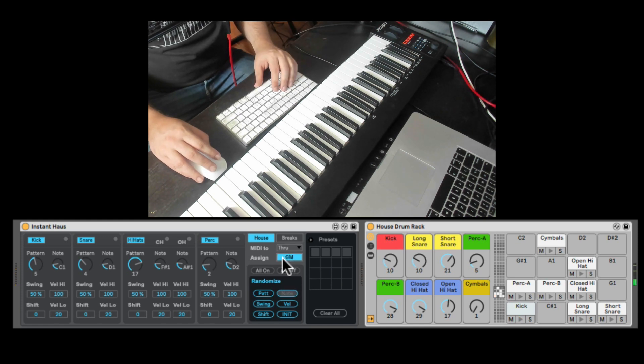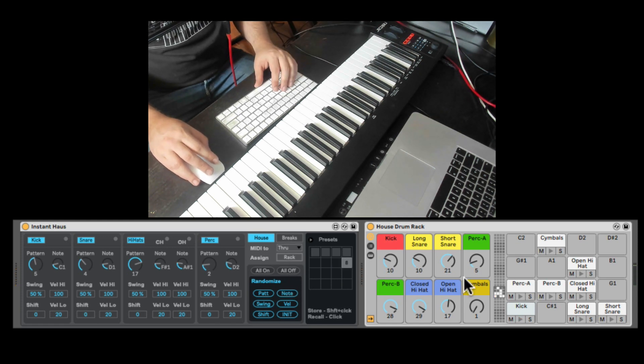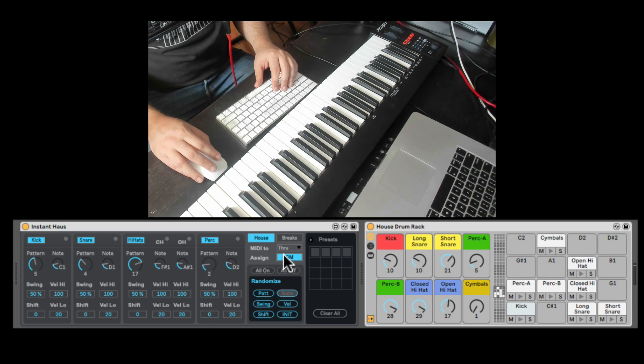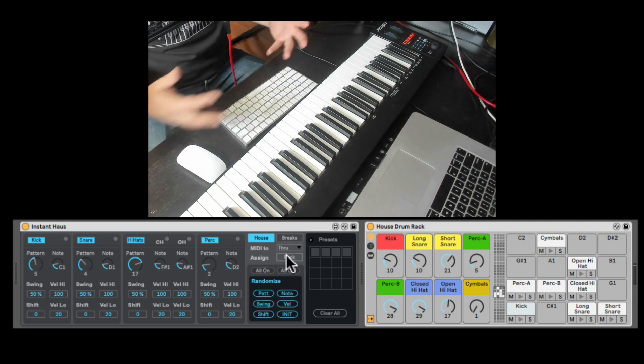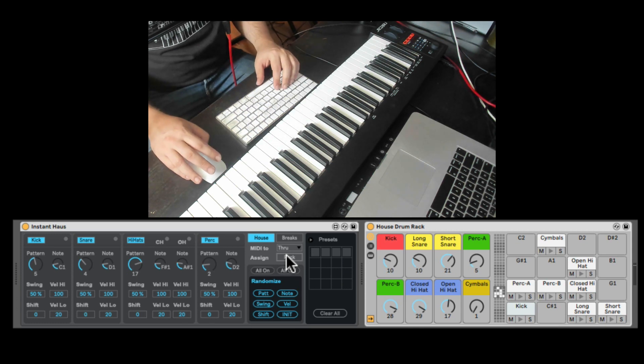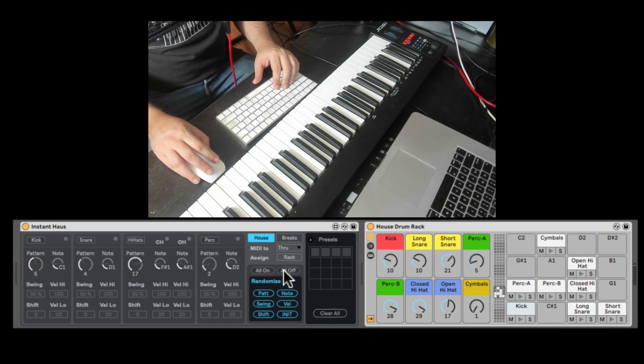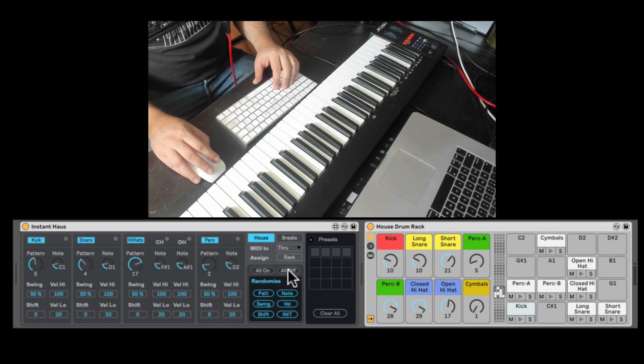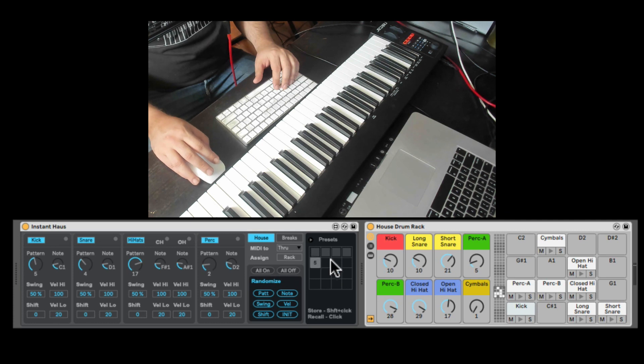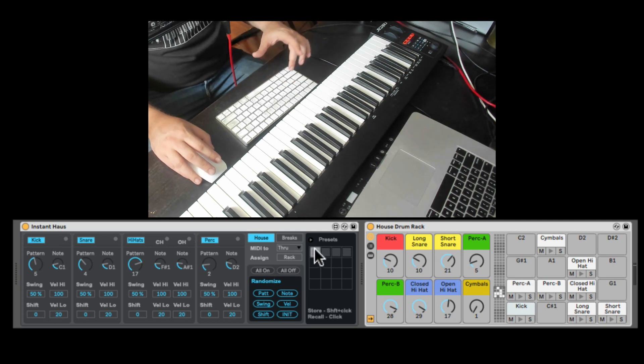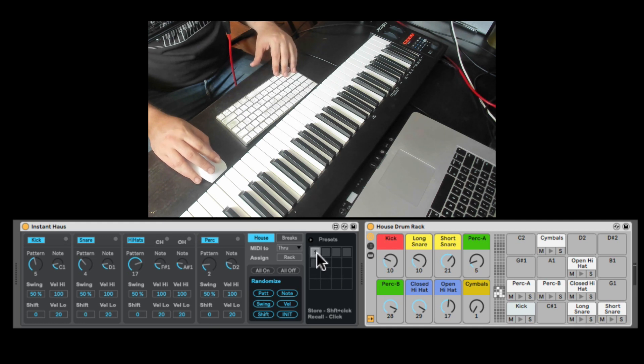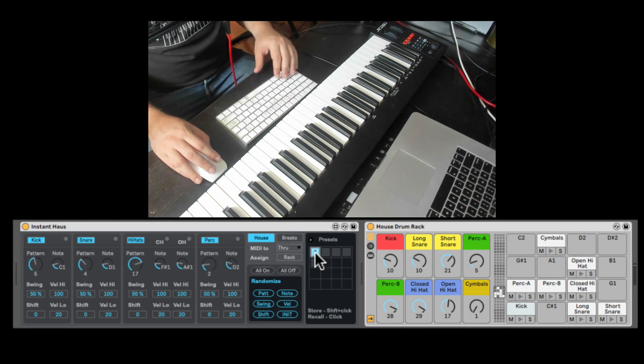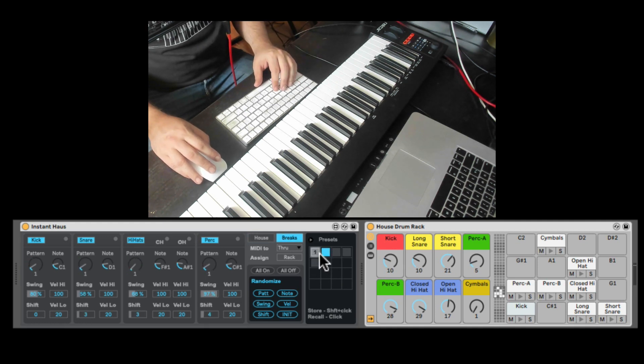Nice. Here we can assign to the rack, so it's basically to this drum rack or general MIDI. So it's just kind of applying all the notes to the general MIDI configuration you can look up. All on or all off, all the sequencers. Here we have presets that we can save. You can click shift and store it. Write new presets, or recall. Just click on it to get back to previous presets.